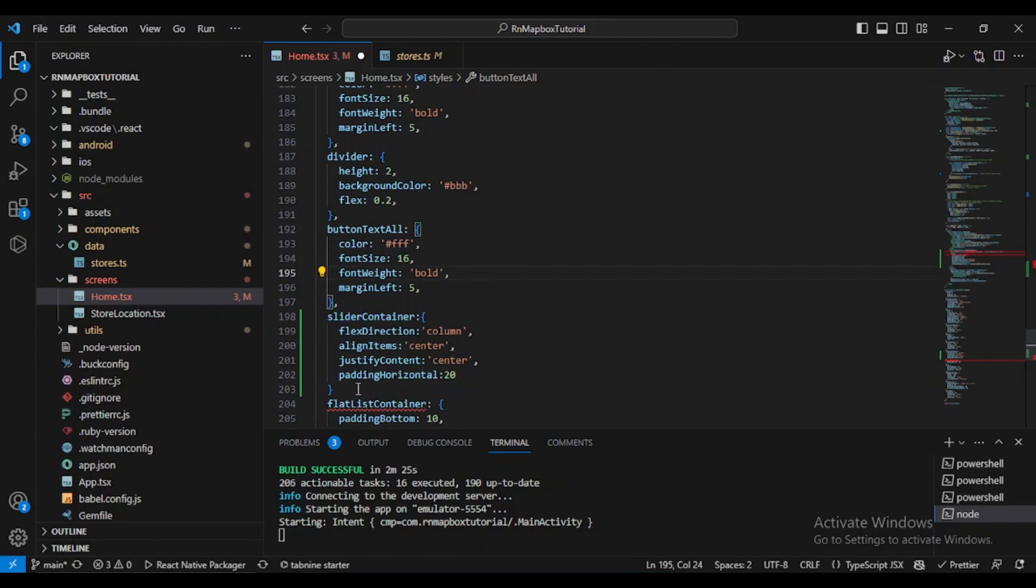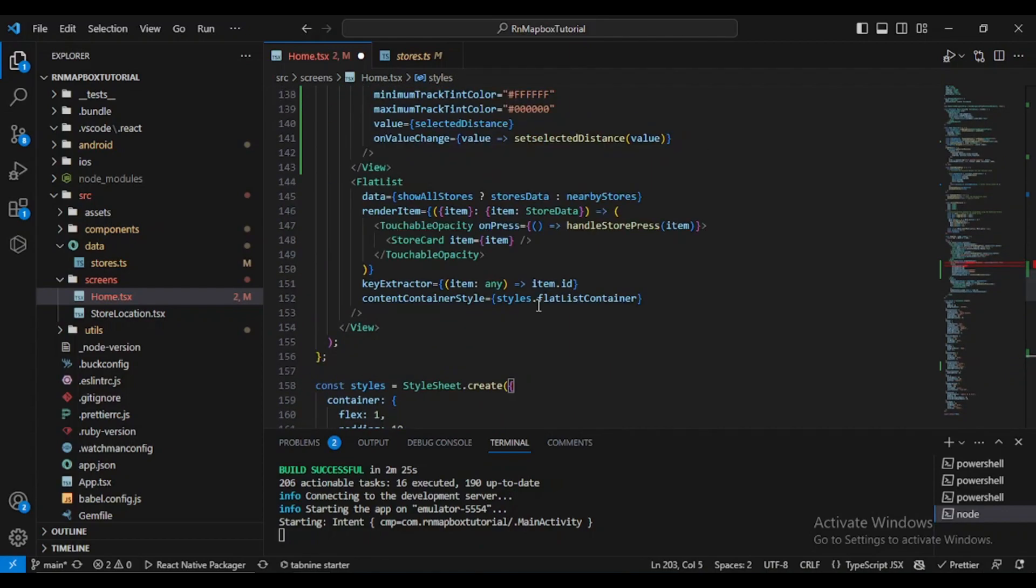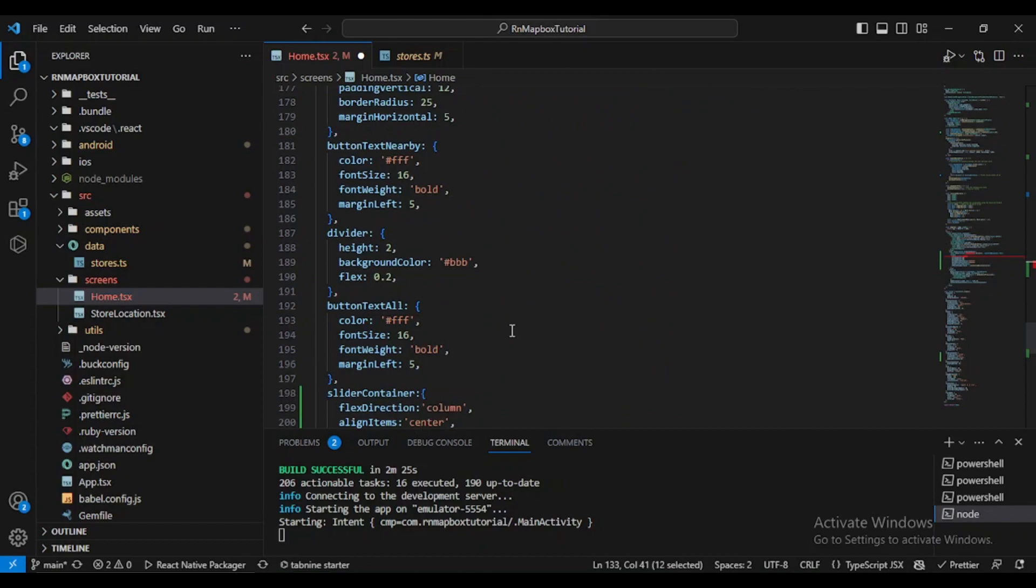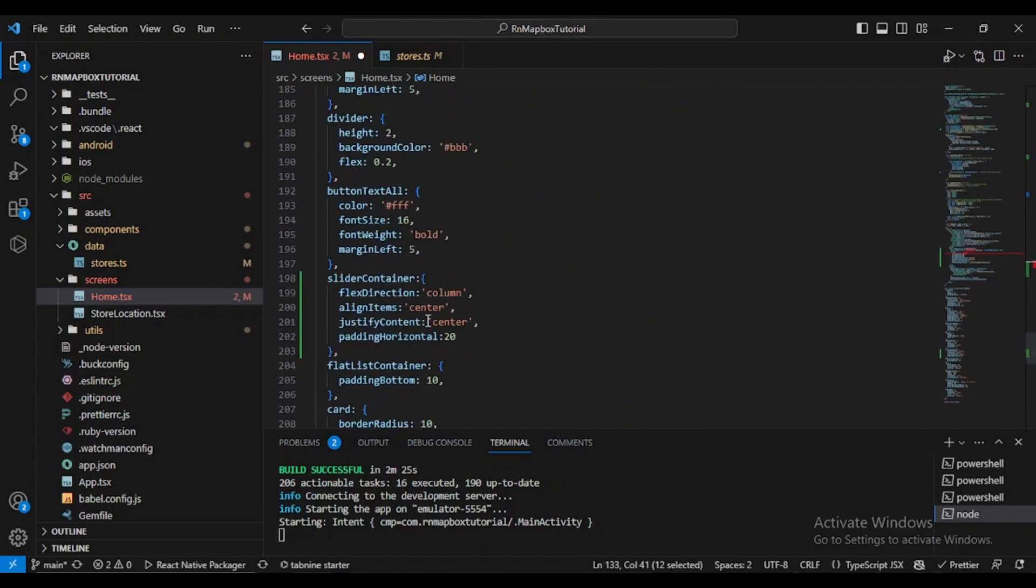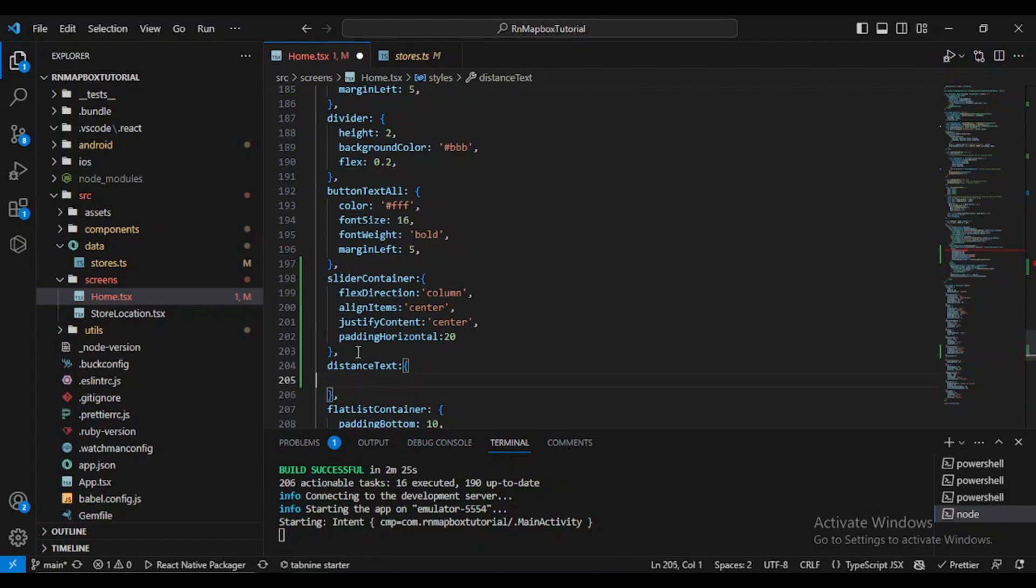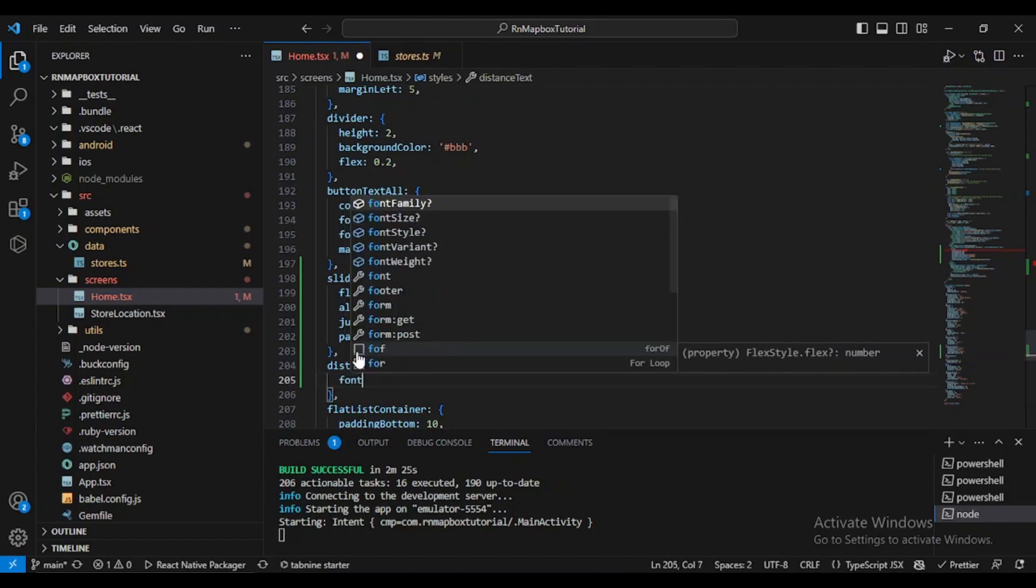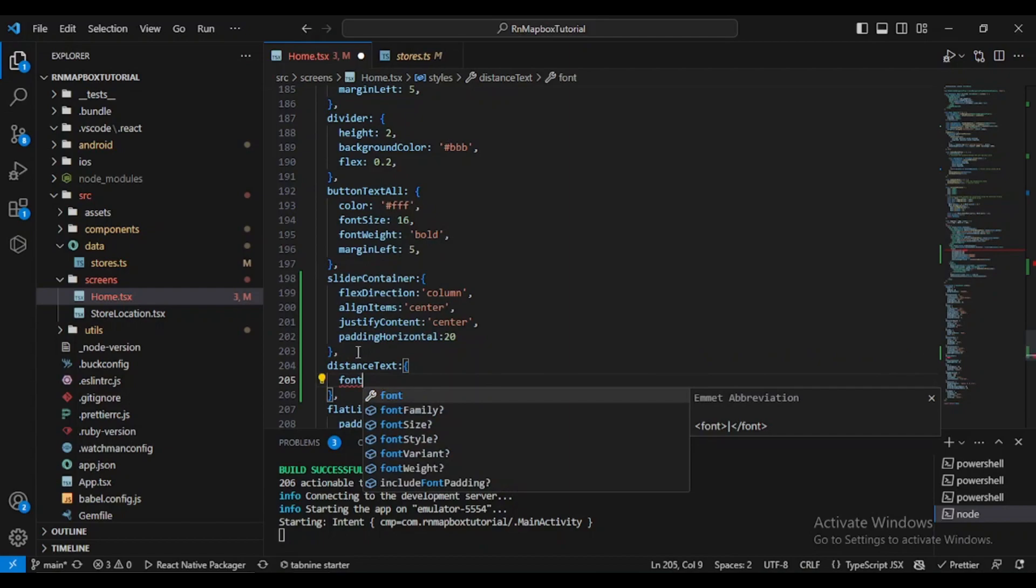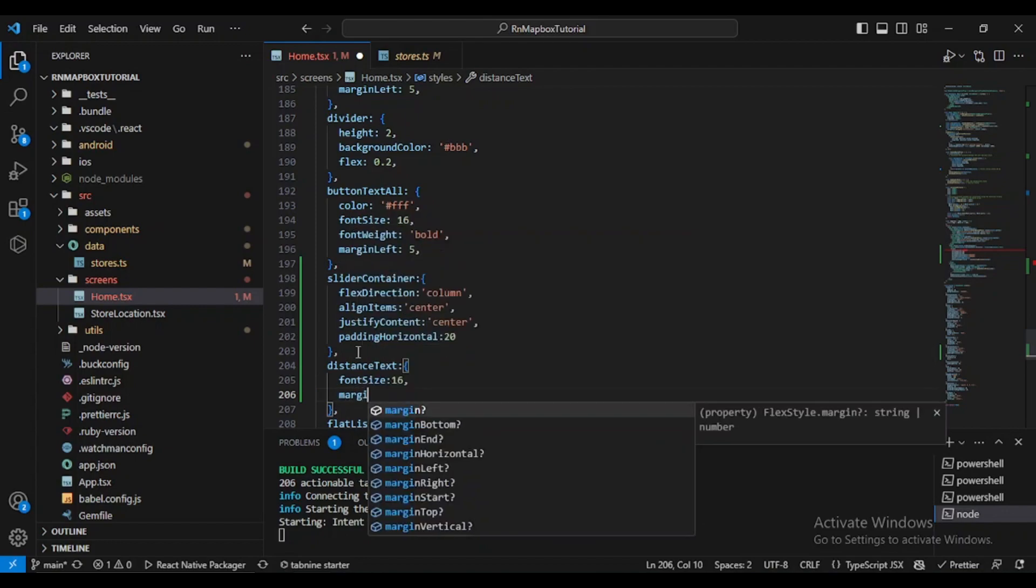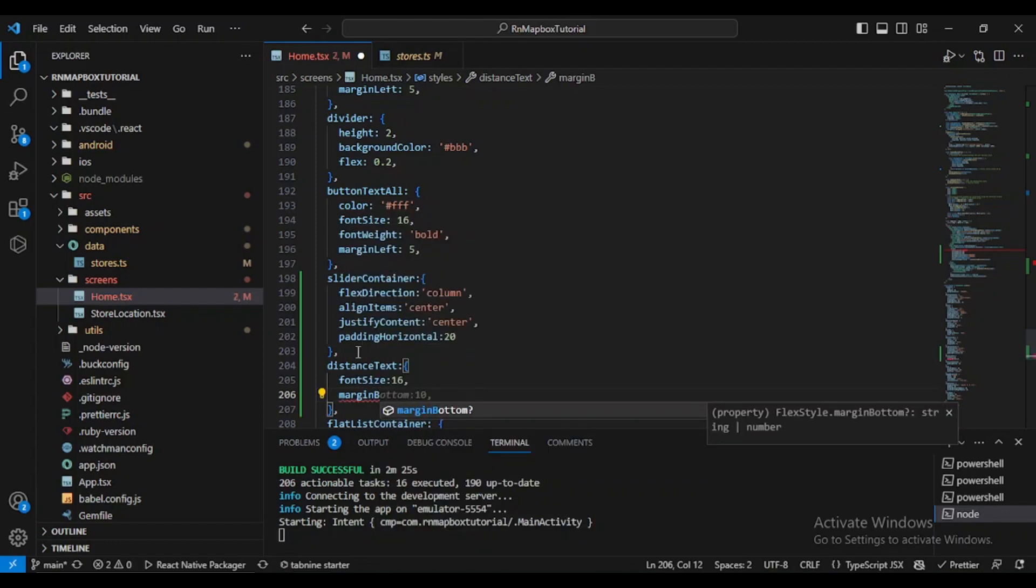What's next? We have the distanceText. After the sliderContainer, let's define our distanceText styling. What can we do here? Let's say fontSize for example will be 16 and the marginBottom, let's say for example 5.